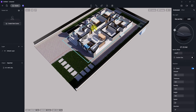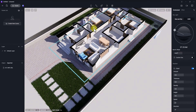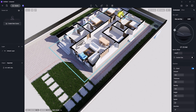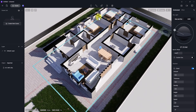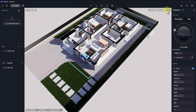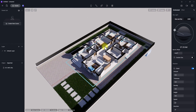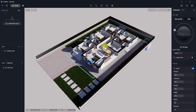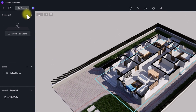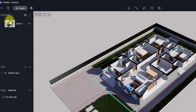Now we're done with the material application. If you want to know more about material application in D5 Render, click the link above to one of my videos where I covered it extensively. The materials are now set — adjust the navigation tool to get a nice view, then click Create New to save the scene.